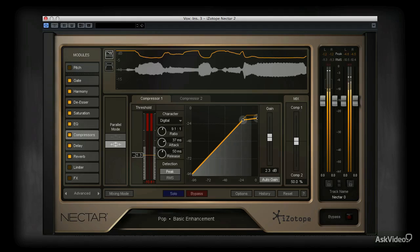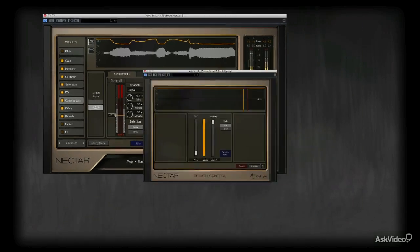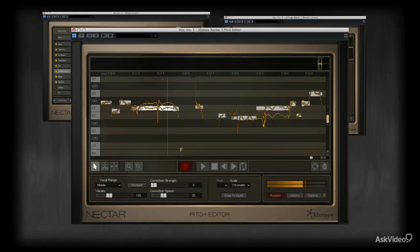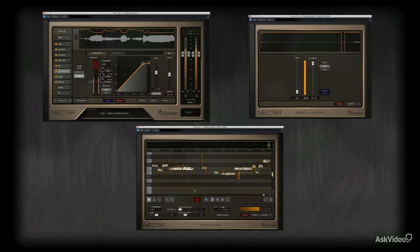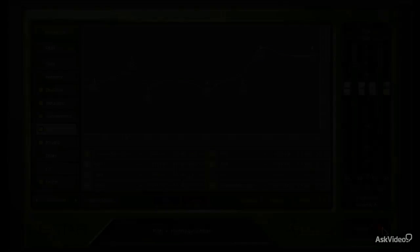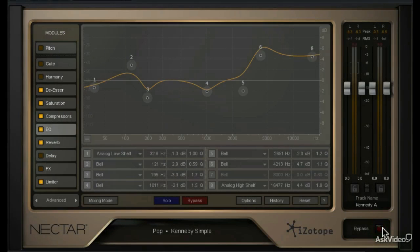Nectar 2 is a suite of three plug-ins consisting of Nectar 2, Breath Control, and the Pitch Editor. These plug-ins will work with any modern DAW or audio editor and will bring your vocal production to the next level. Start with your dry vocal tracks.